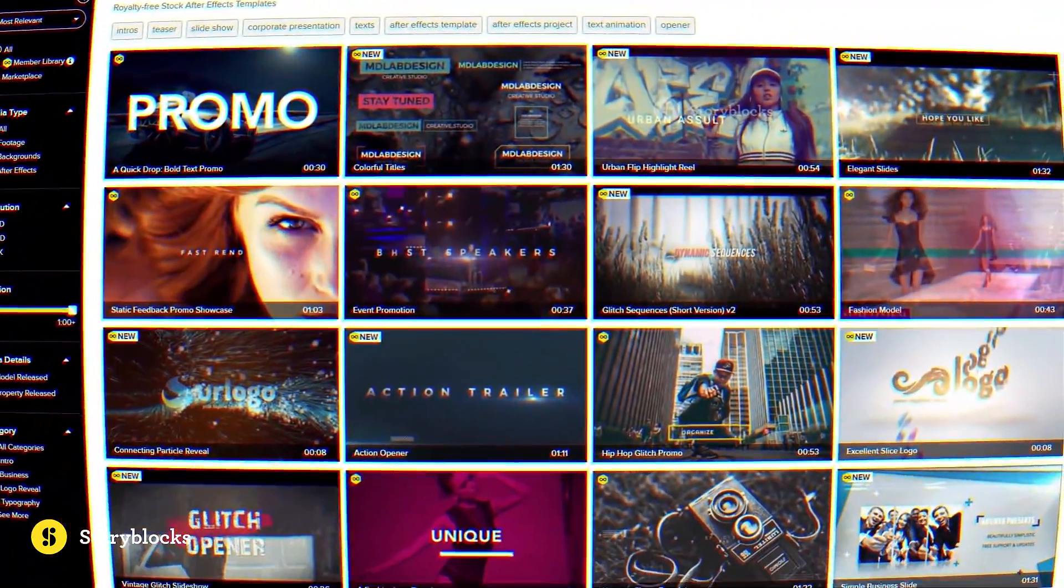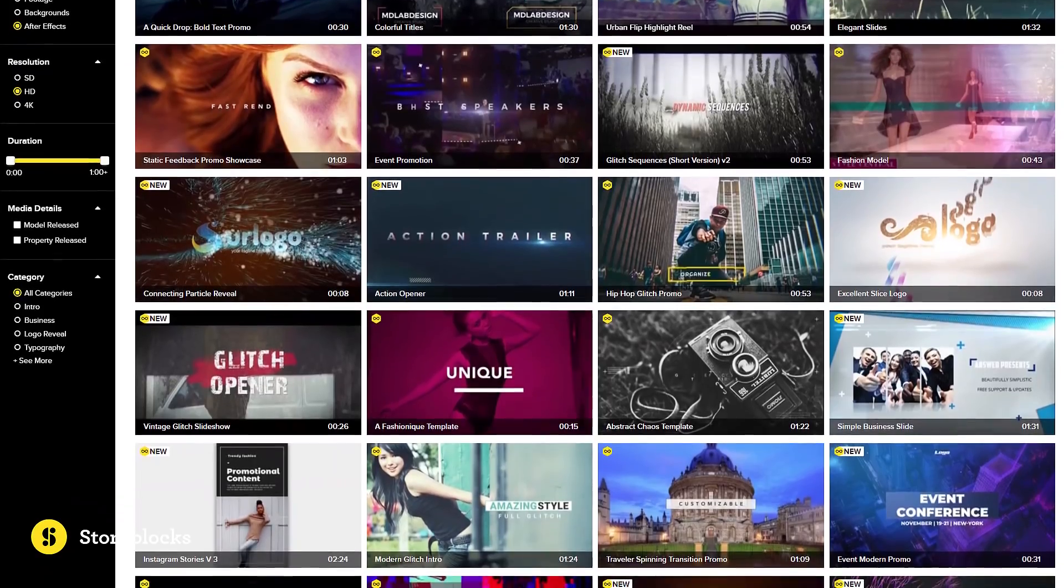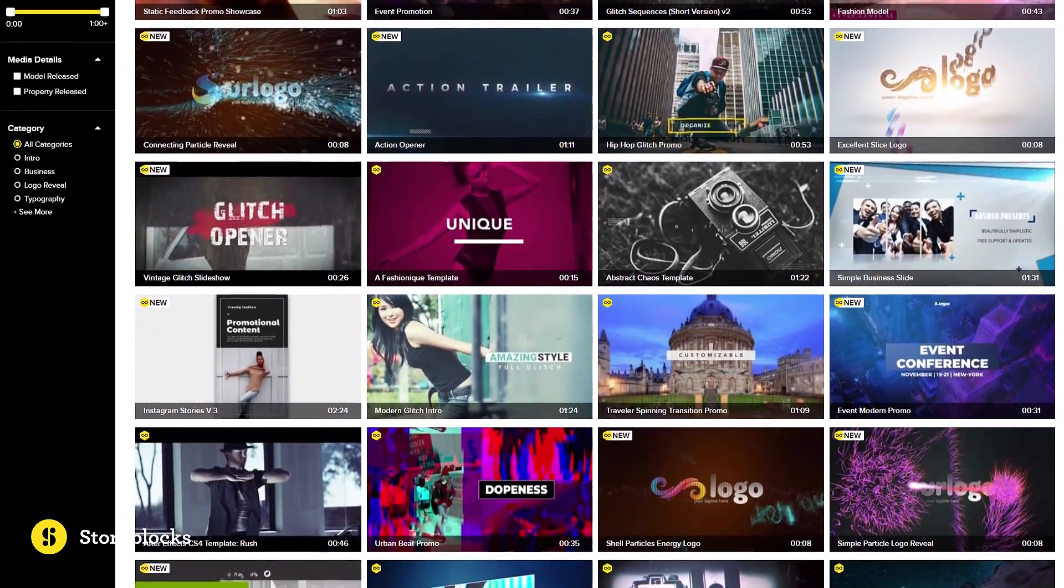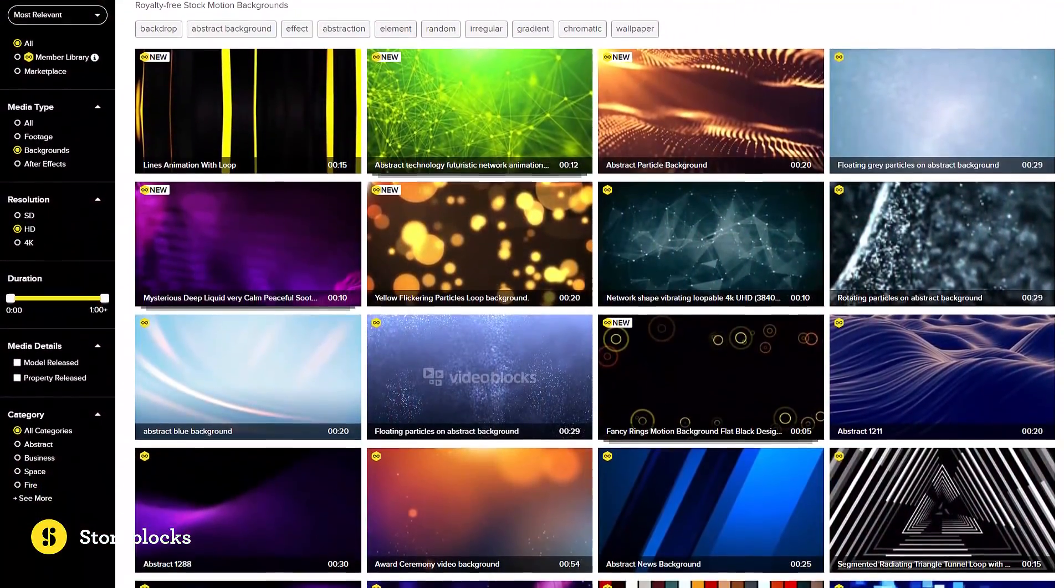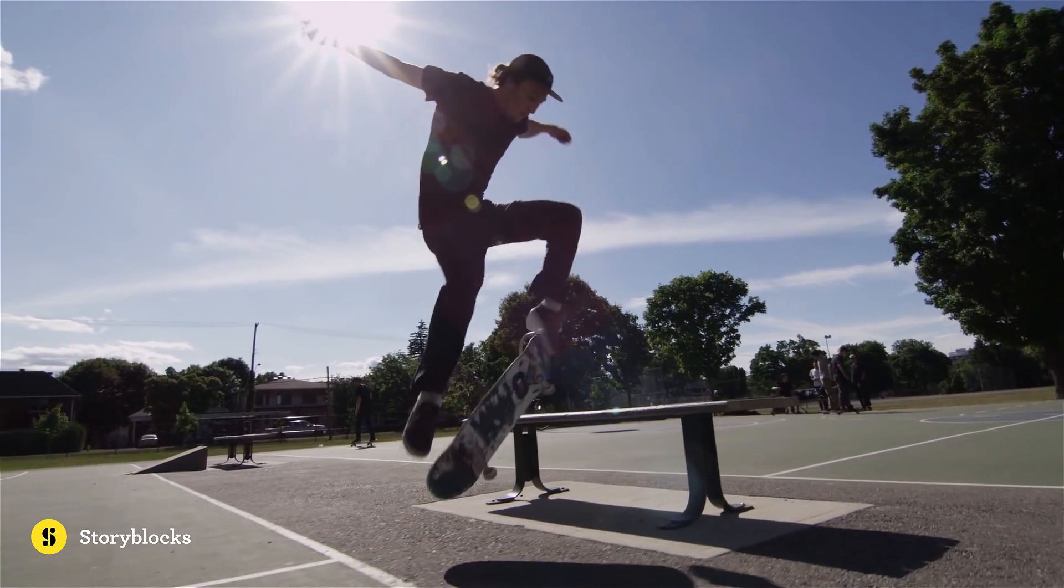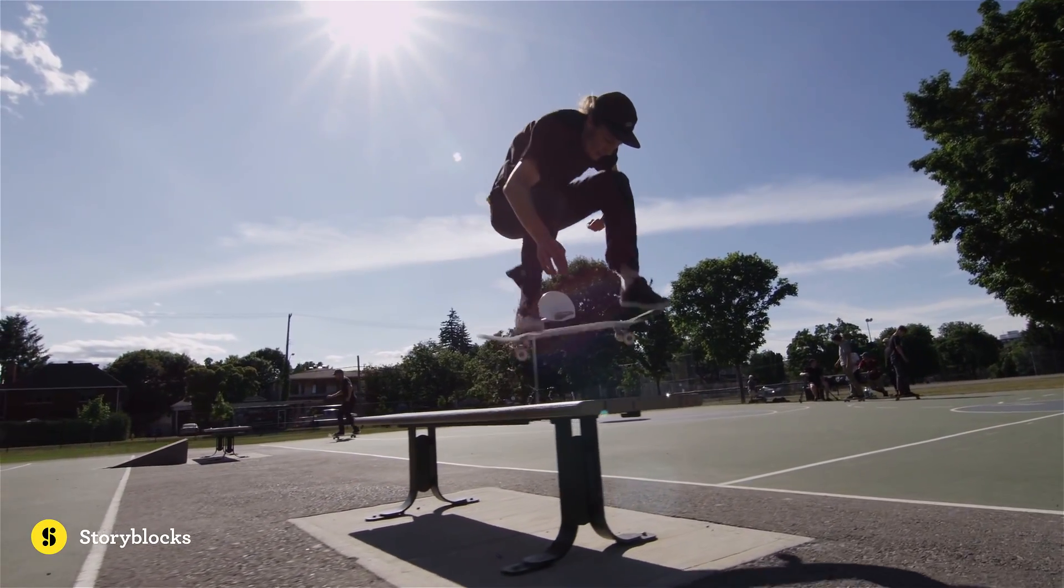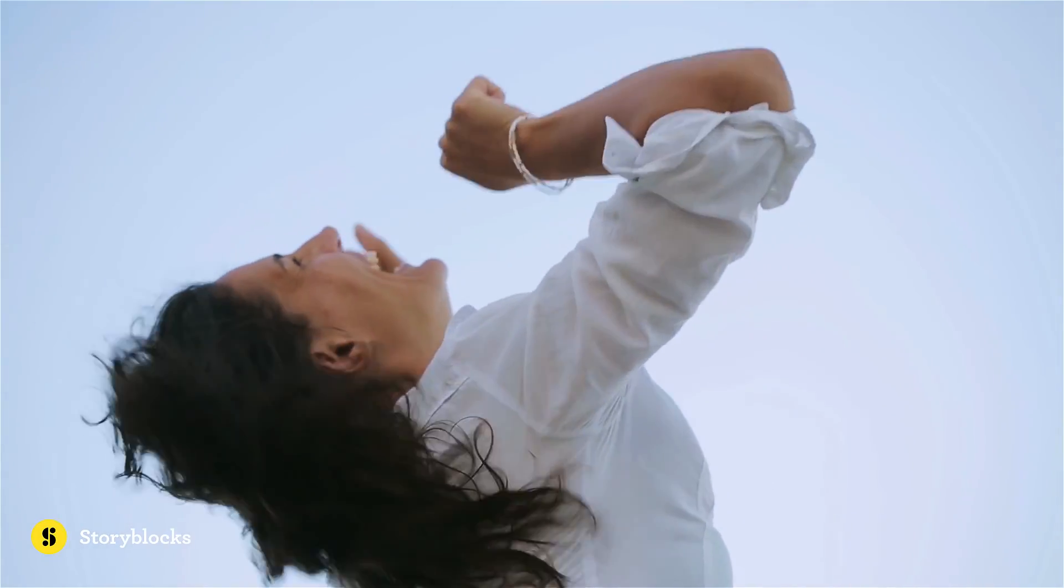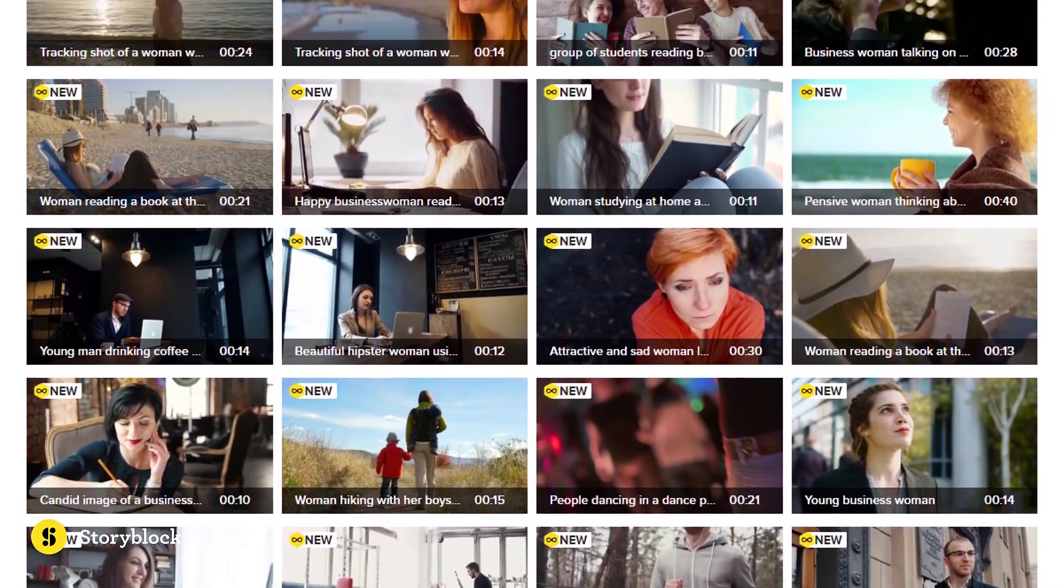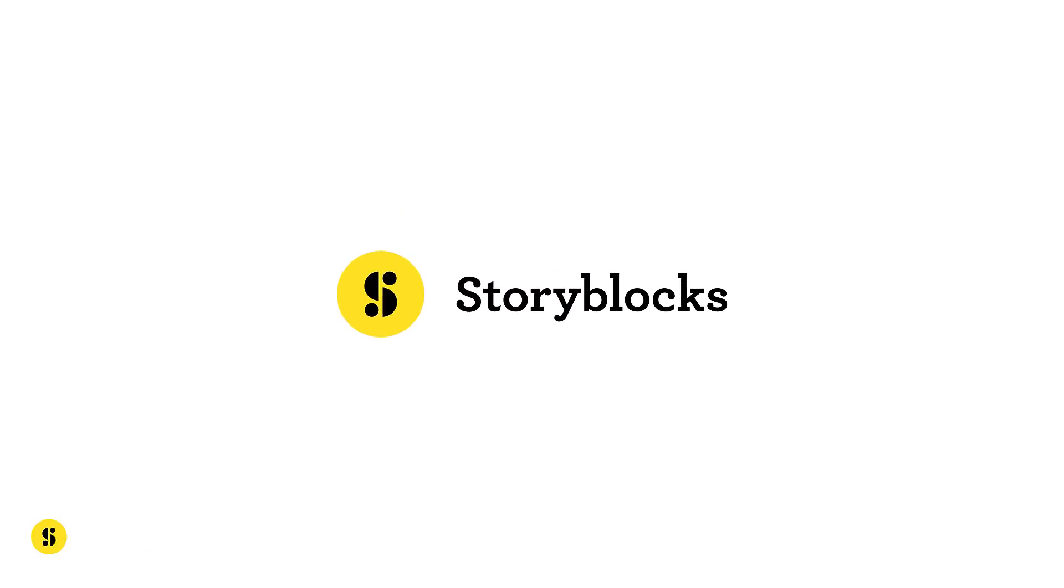Storyblocks is a subscription-based resource providing unlimited downloads of royalty-free stock footages, motion backgrounds, and After Effects templates. All videos are 100% royalty-free and you can keep all the media forever. New clips are added regularly, so there is always something fresh to download. Make sure to check out Storyblocks video, the link will be down in the description.